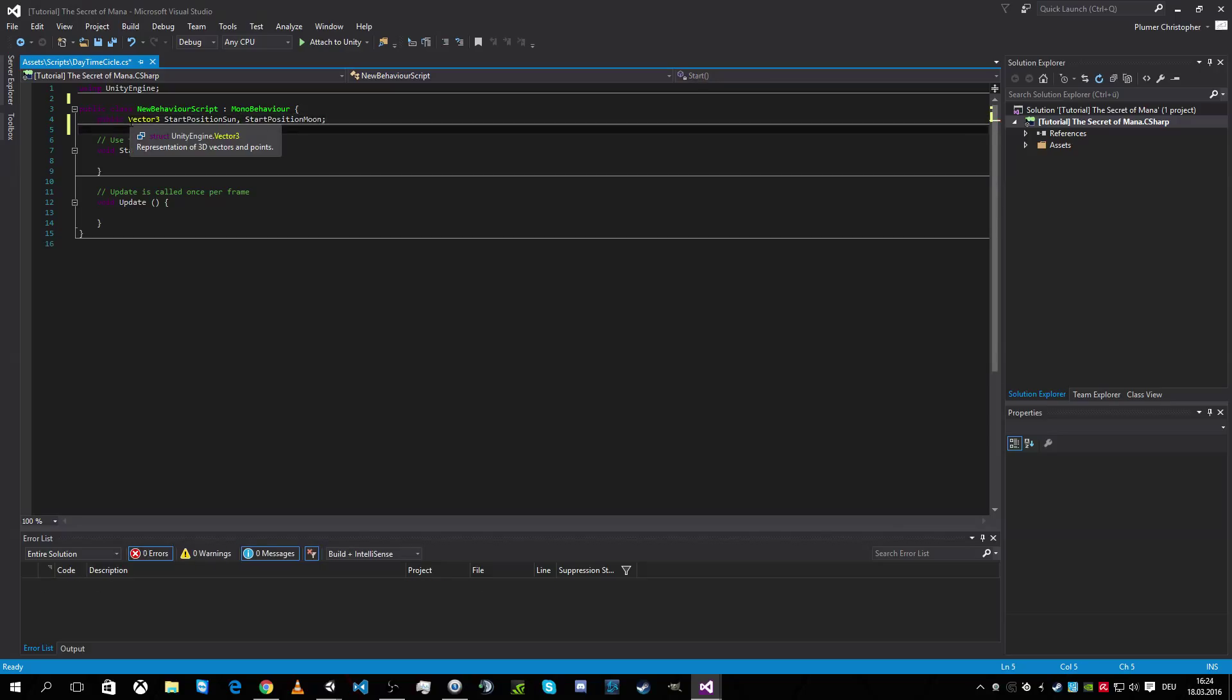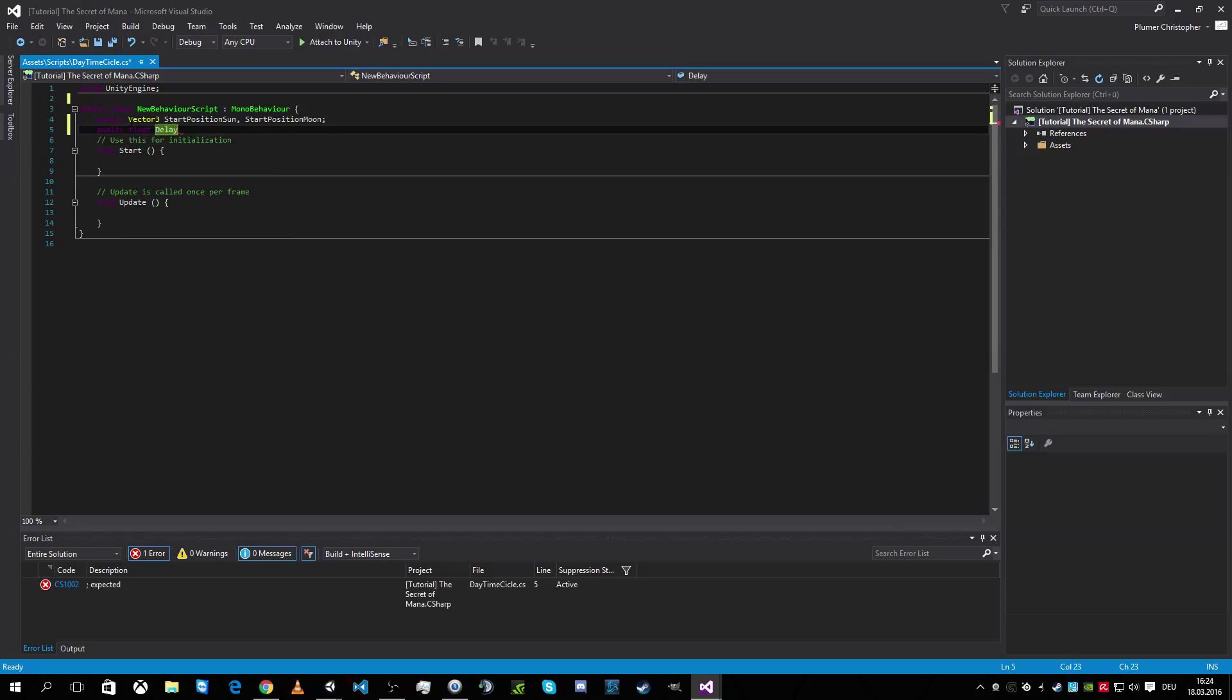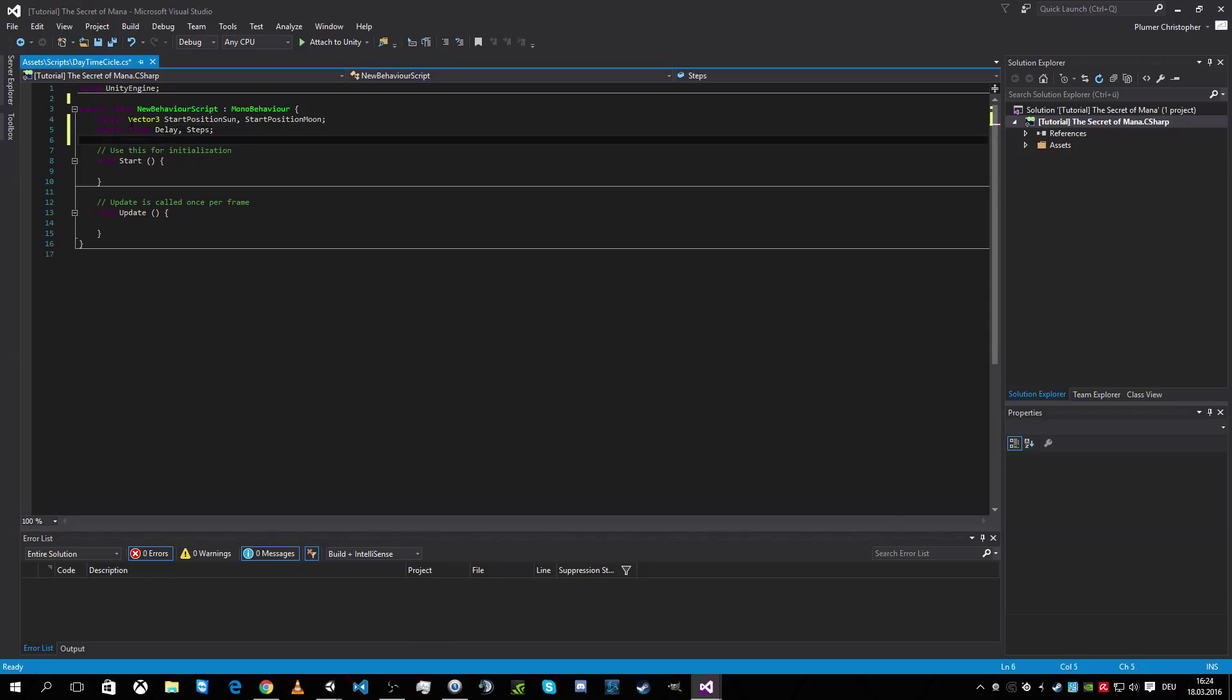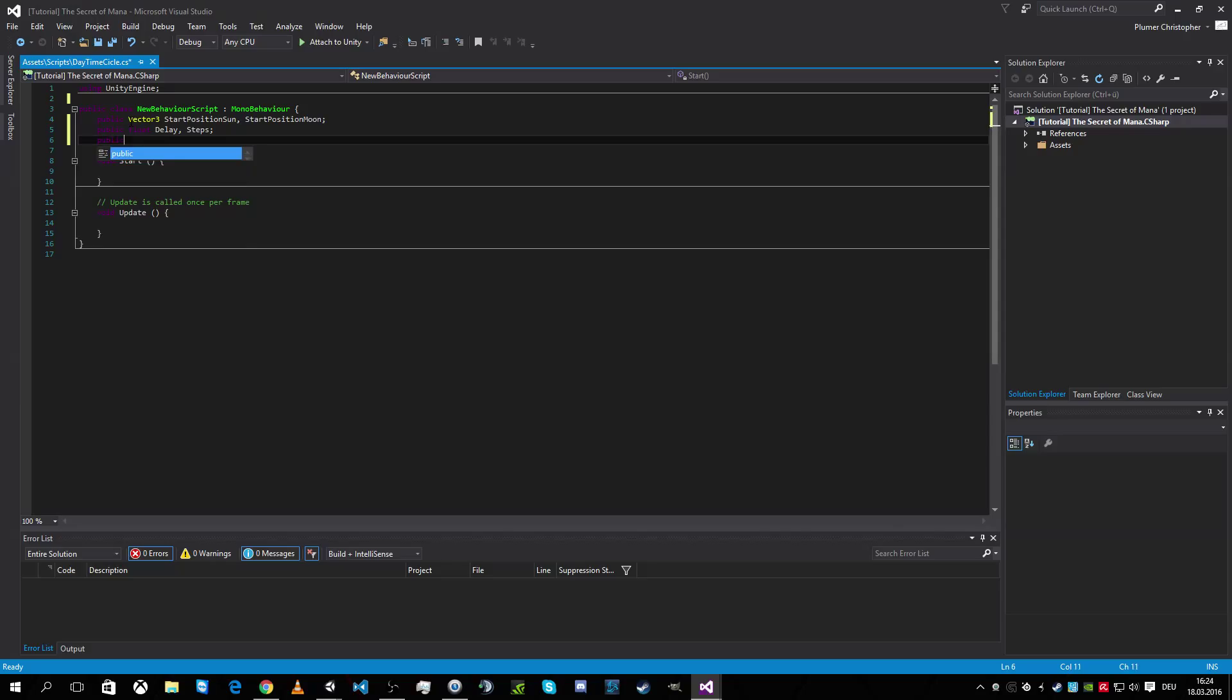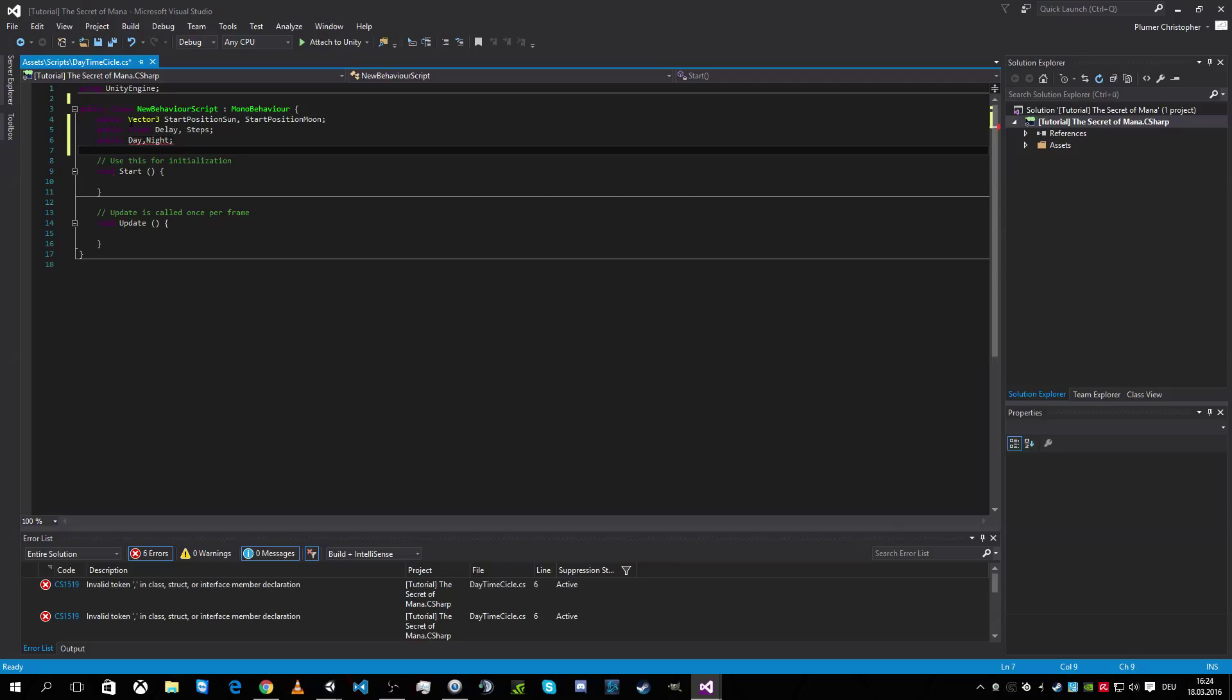What do we need else? Time. Times. We need a float. Let's have some kind of system here. We need the delay. How many times should the sun or the moon move? Okay. So we need a public float delay. And we need how far should sun and moon step? That means the steps.